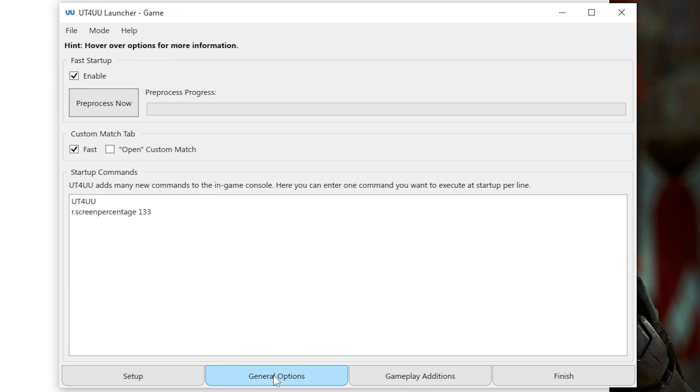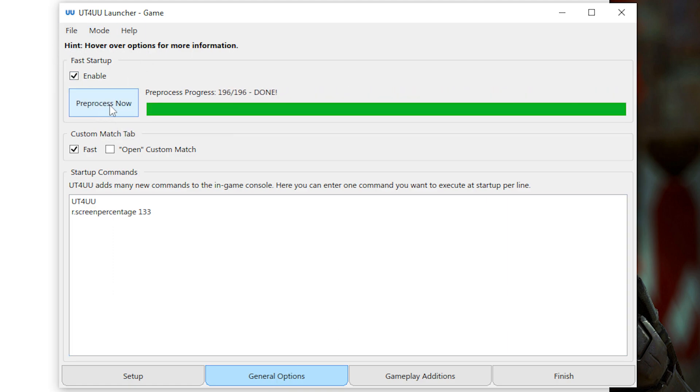So now you can press on the General Options tab. In Fast Startup, you want to click Pre-Process Now. What this is doing is it's just going to pre-process all your custom content that you currently have installed.